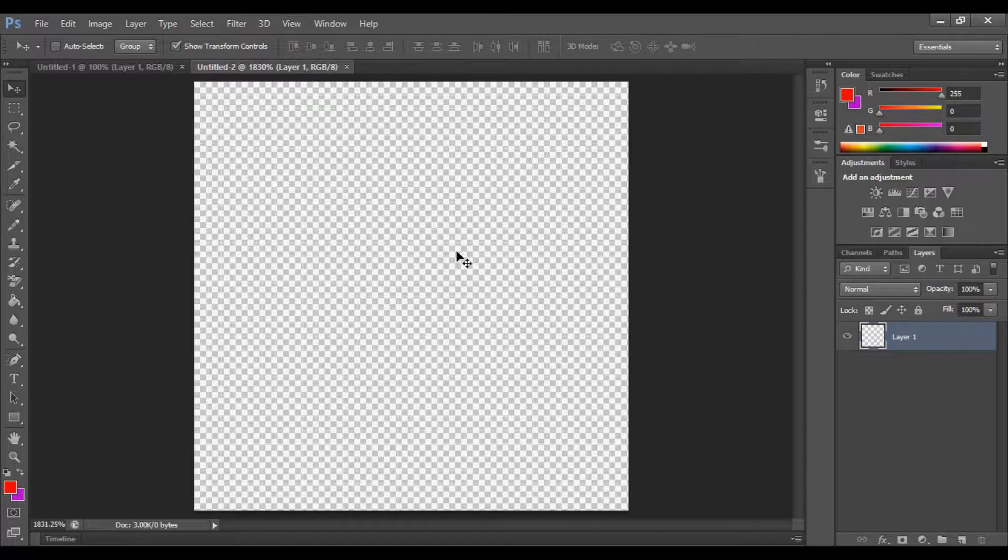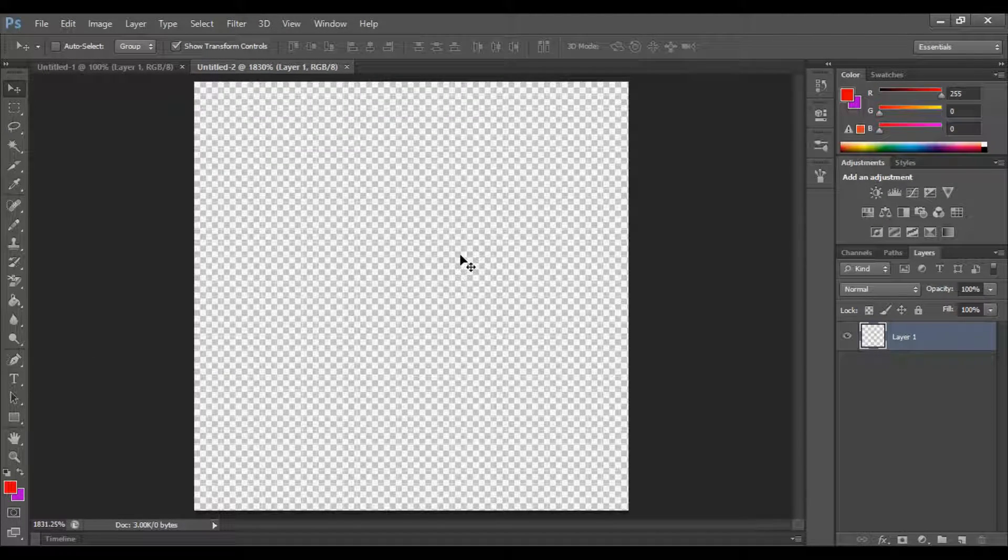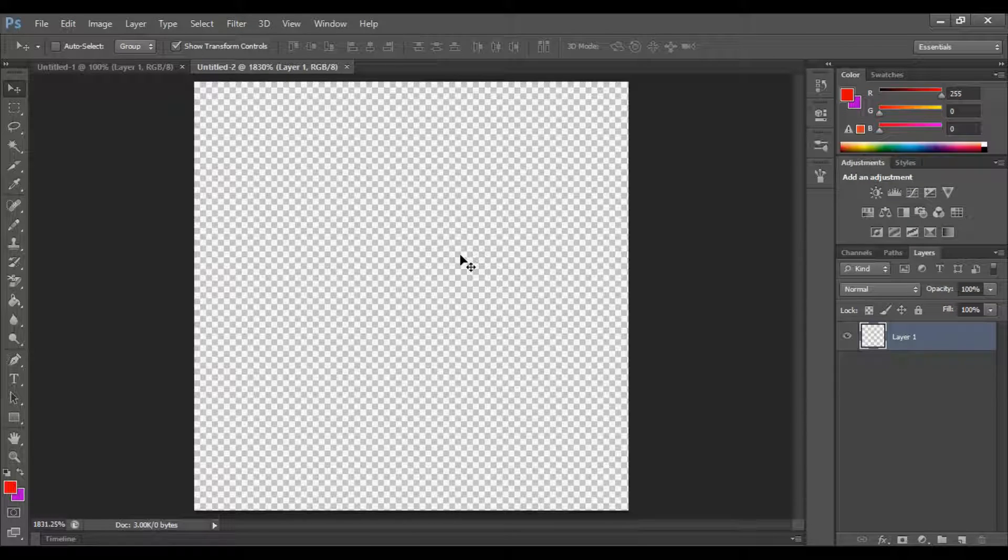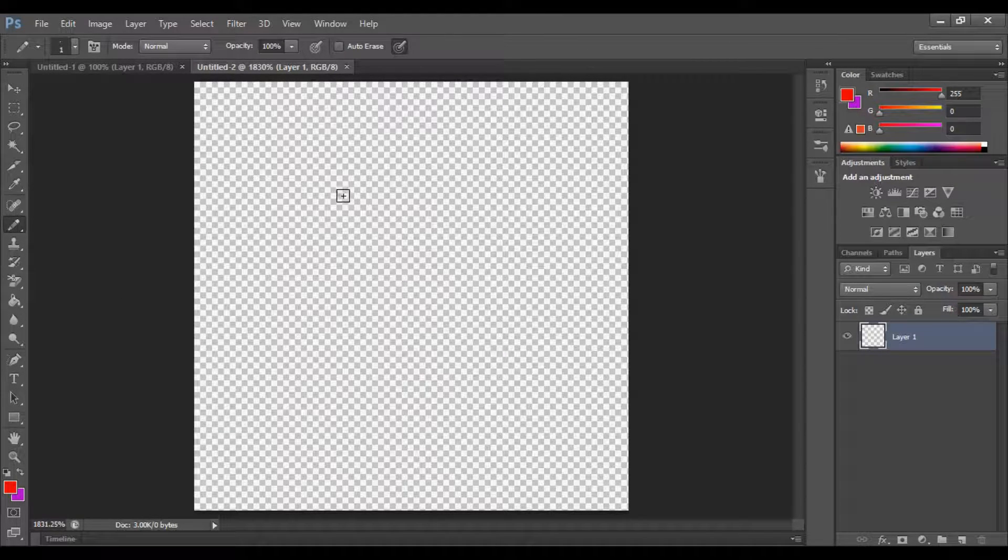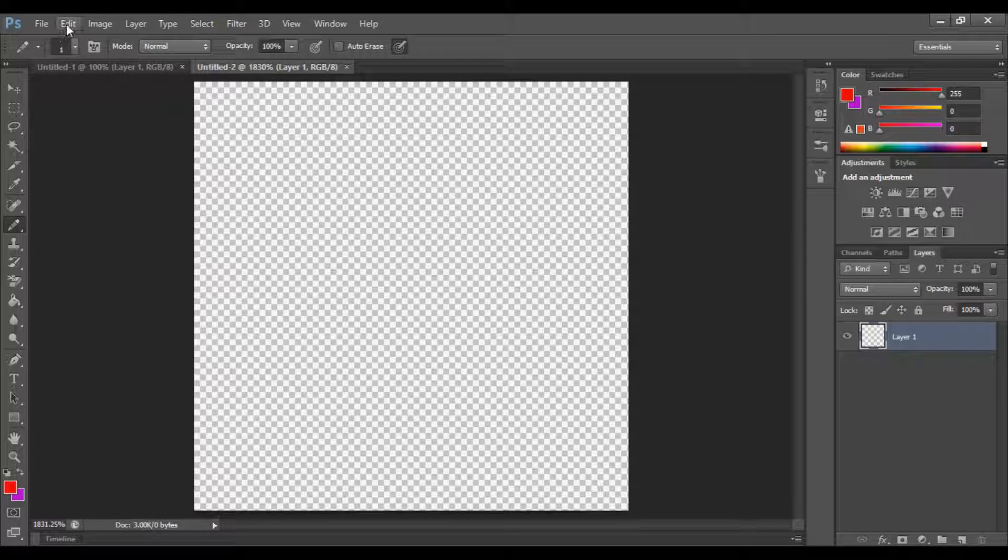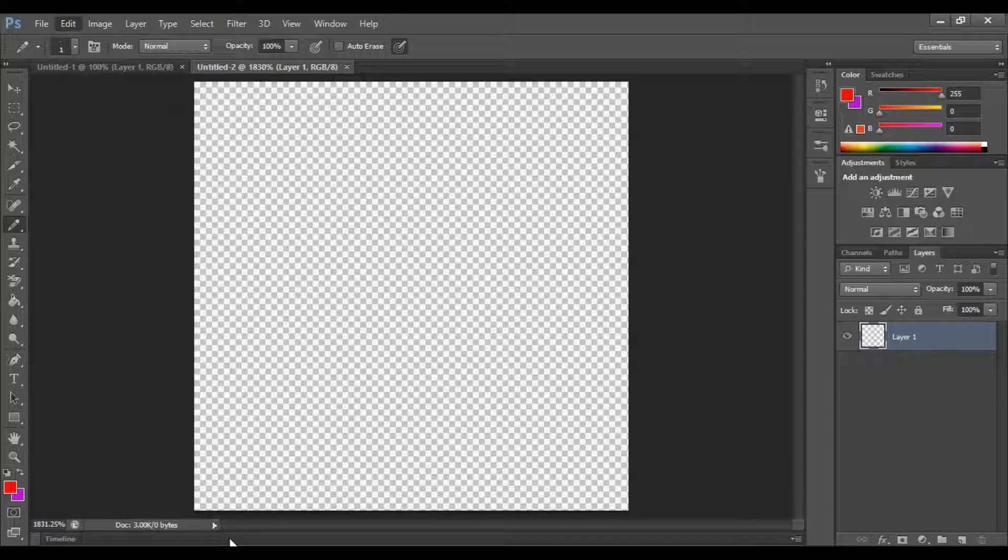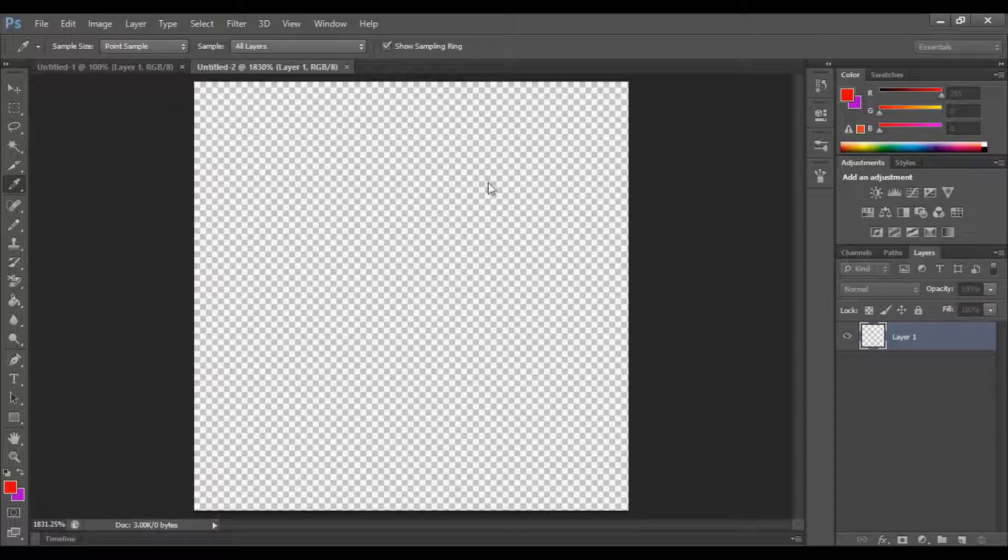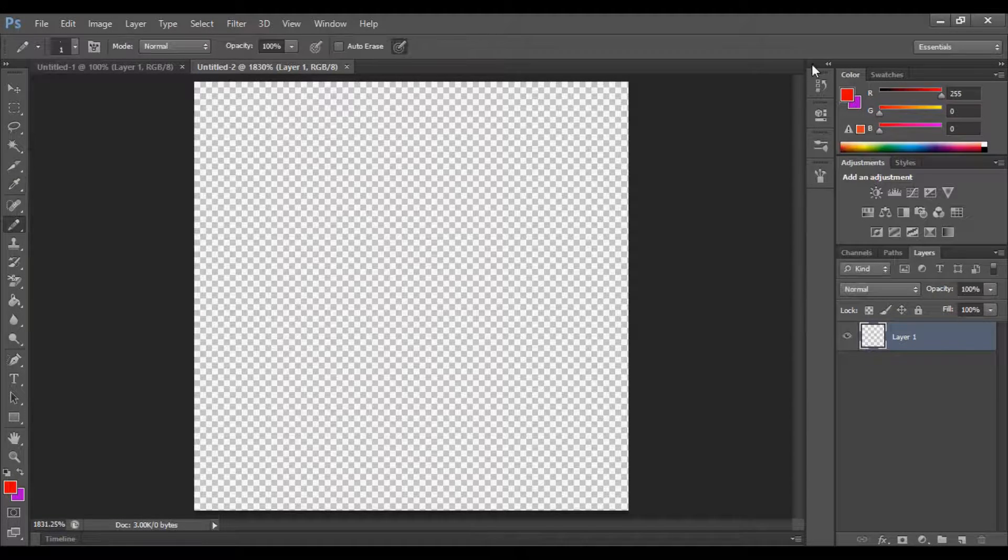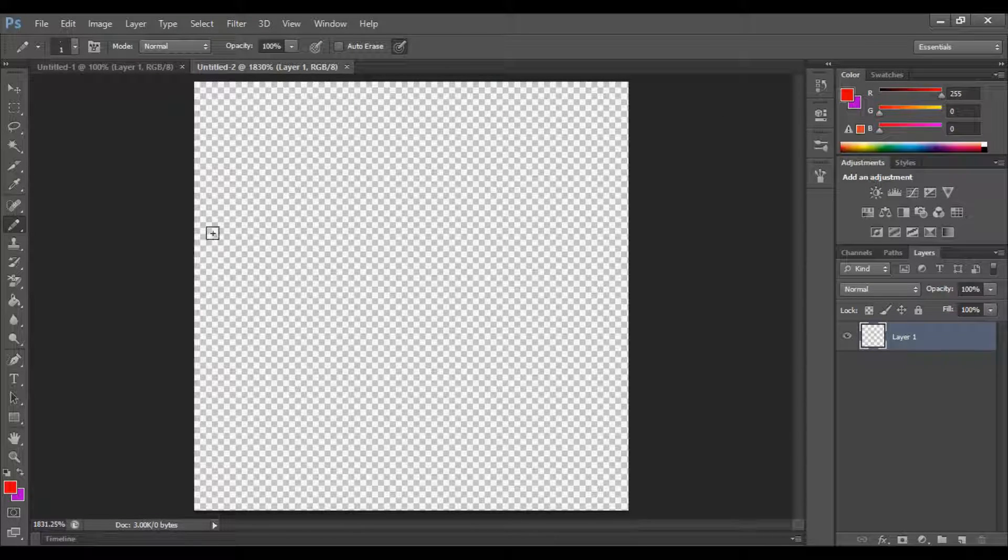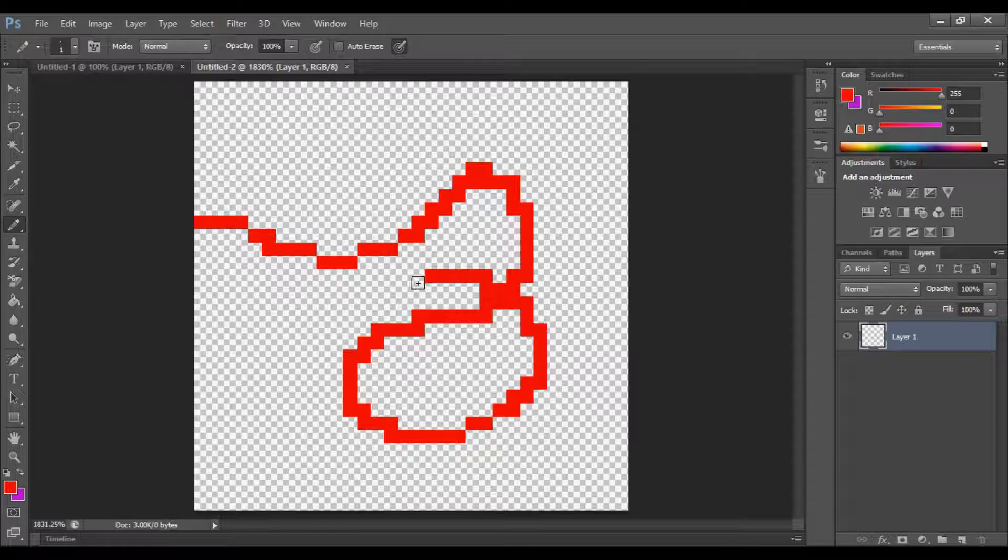Now if we go to View, Fit on Screen, this is your little thing. I'm going to press Control-H to get rid of this grid. I'm going to be working with pixel art to show you guys today. To do that, we can go to Preferences, Guides, Grids and Slices, and set grid lines every one pixel, subdivisions one. And now we can just seamlessly draw it like this.